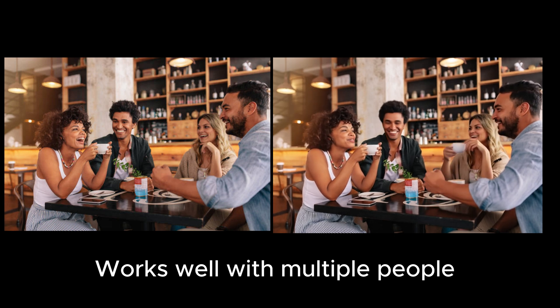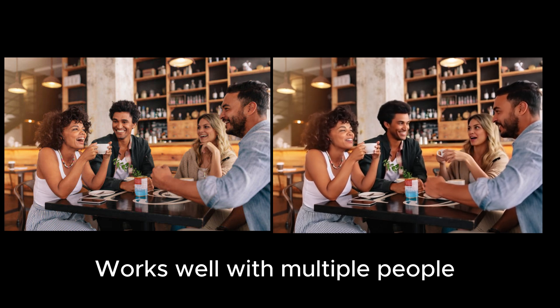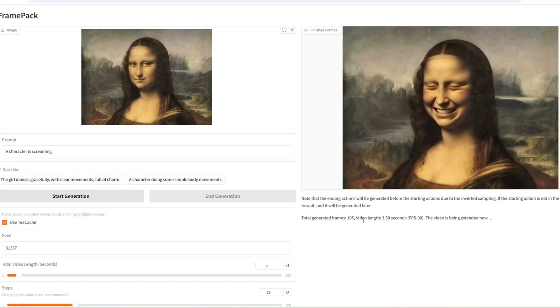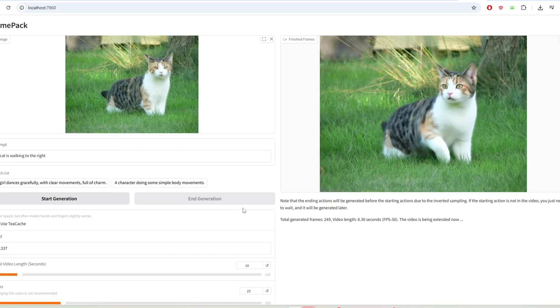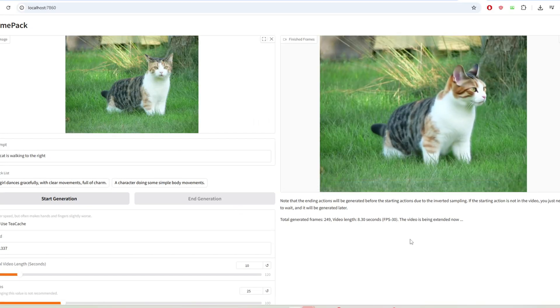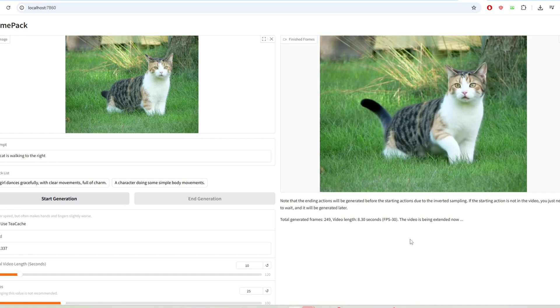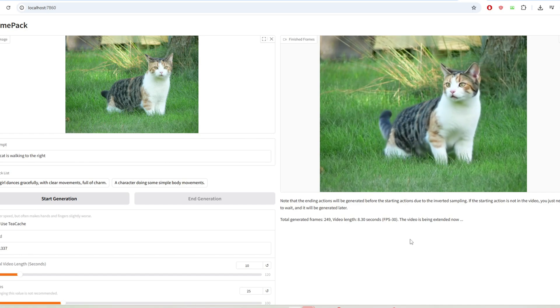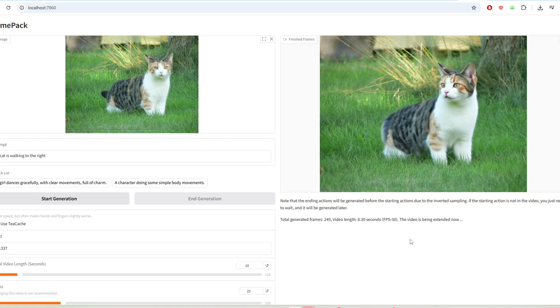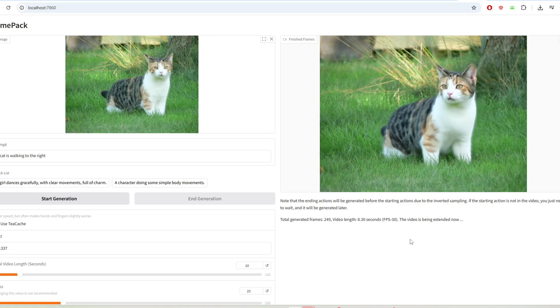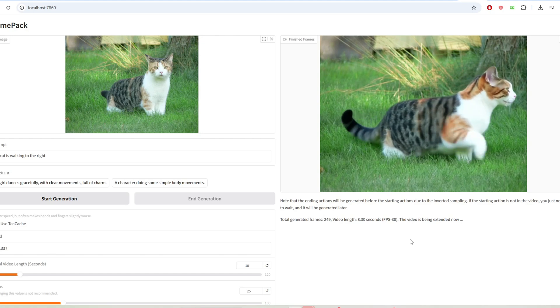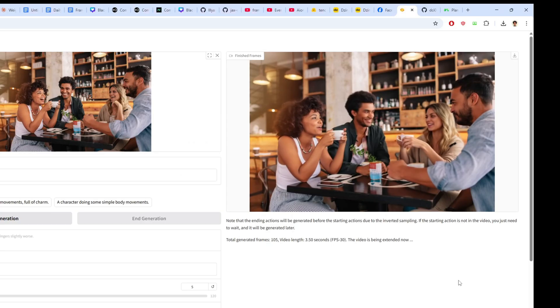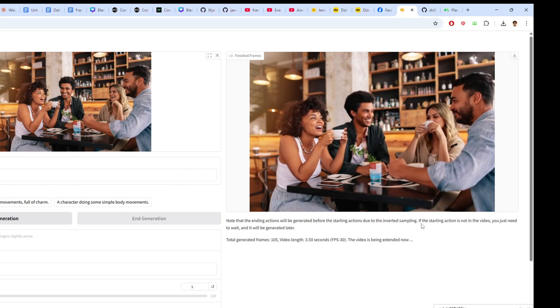I'm also going to be testing out some other videos. I created an image to video of Mona Lisa streaming and a 10 seconds cat video with the prompt the cat is walking to the right and the final video is really mind-blowing and just the fact that I can generate 10 seconds video this quick is really good. I also generated this plane slowly flying away in the sky and I'll be testing some more on my own to create more videos like this.